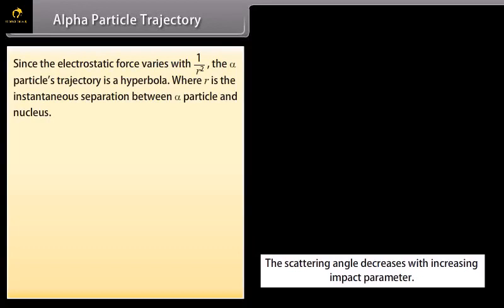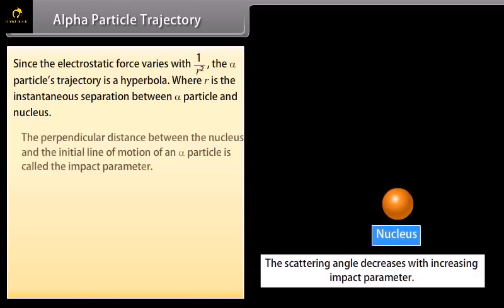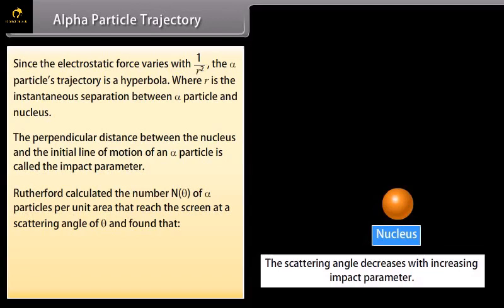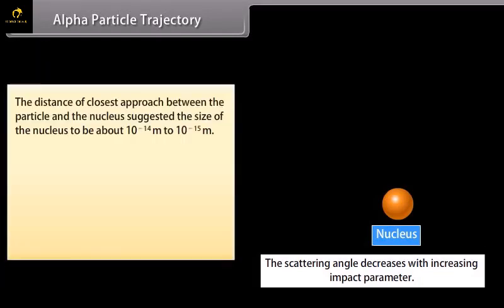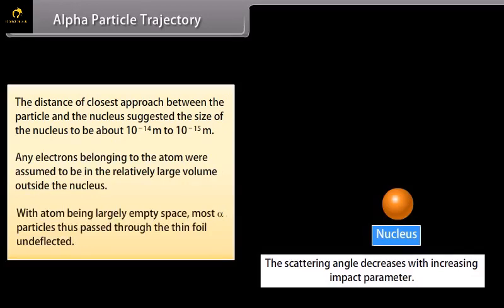Since the electrostatic force varies with 1/R², the alpha particle's trajectory is a hyperbola, where R is the instantaneous separation between the alpha particle and nucleus. The perpendicular distance between the nucleus and the initial line of motion of the alpha particle is called the impact parameter. Rutherford found that n-theta is inversely proportional to sin⁴(theta/2). The distance of closest approach suggested the size of the nucleus to be about 10⁻¹⁴ to 10⁻¹⁵ meters. Electrons were assumed to be in the relatively large volume outside the nucleus, making the atom largely empty space.